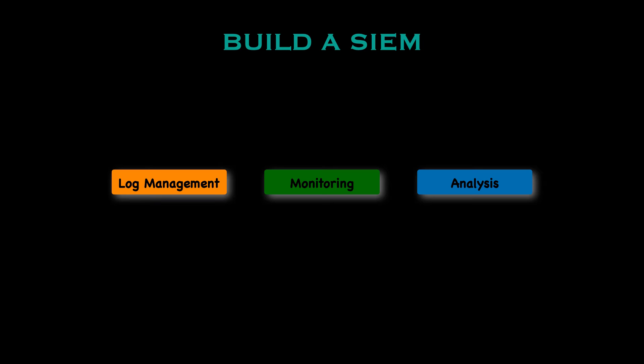Employers will definitely love candidates who take the lead in gaining these practical insights. When you build your own SIEM you're not just looking at theory you're proving that you can get your hands dirty with this real problem solving activity.